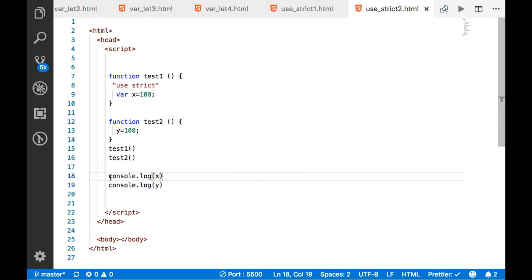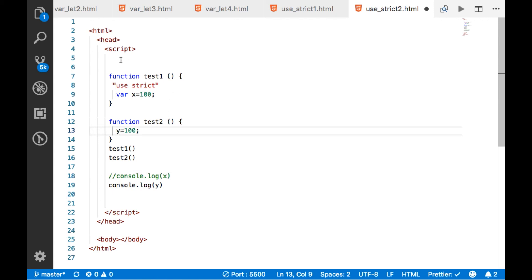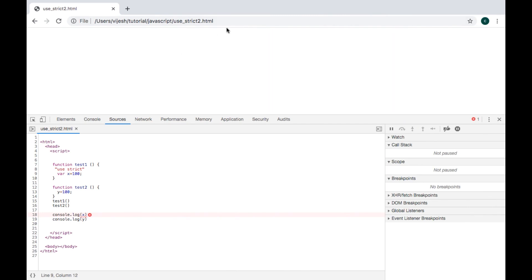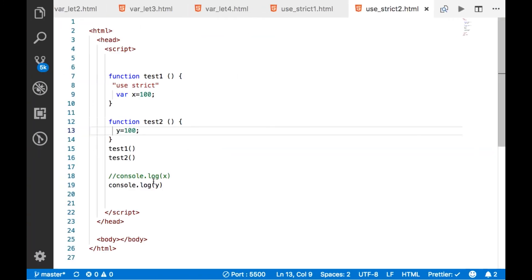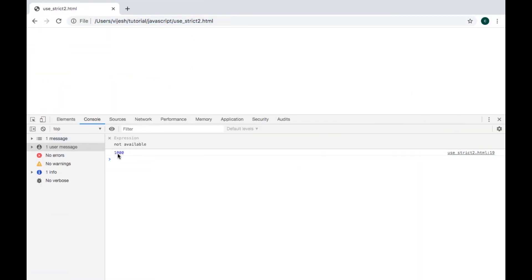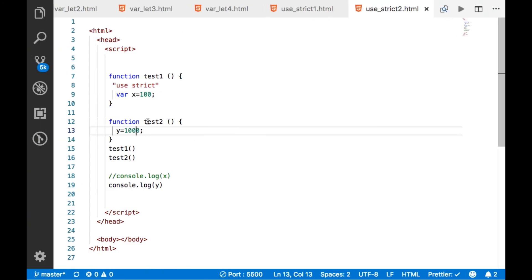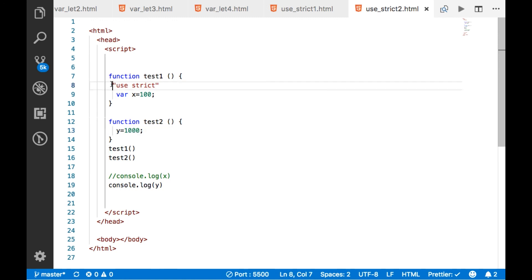Commenting that out — there is no problem with y, as y becomes a global variable. There is no error now, and in the console we can see the value of y printed — 1000. So x is not visible outside, while y is visible outside because it becomes a global variable. The basic purpose of 'use strict' is to prevent the creation of global variables by mistake. I hope you got some idea of the need for 'use strict' in JavaScript. Thanks for watching.